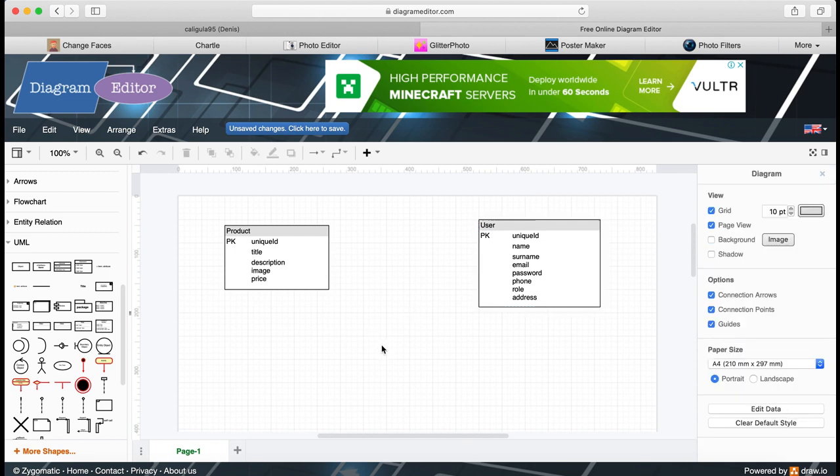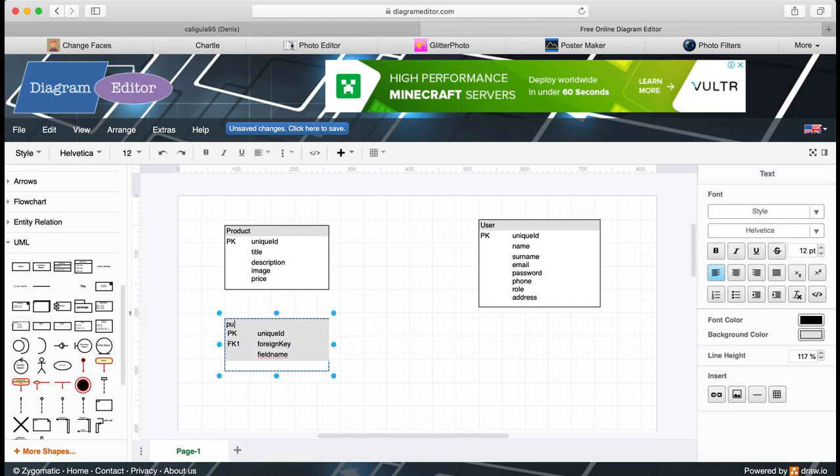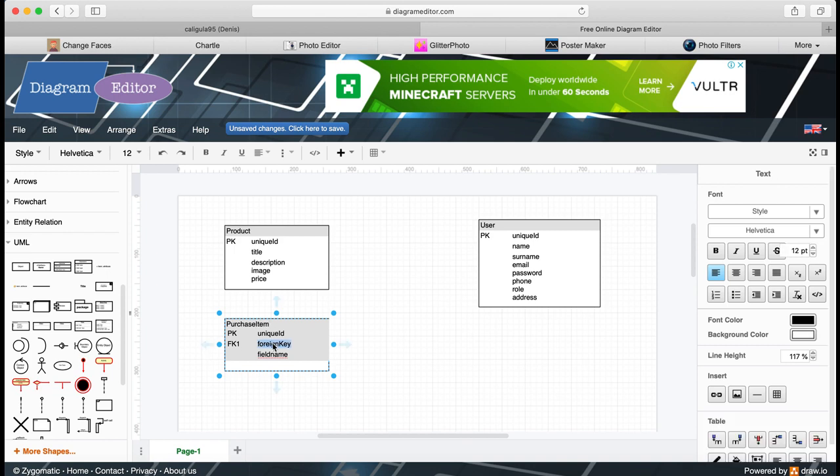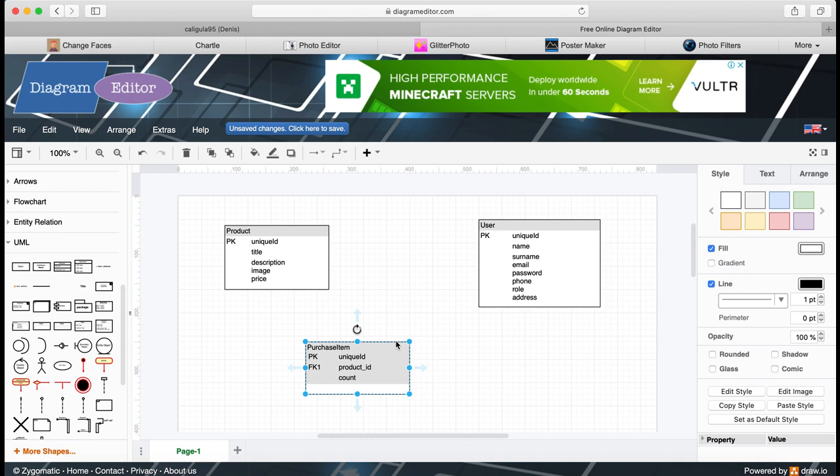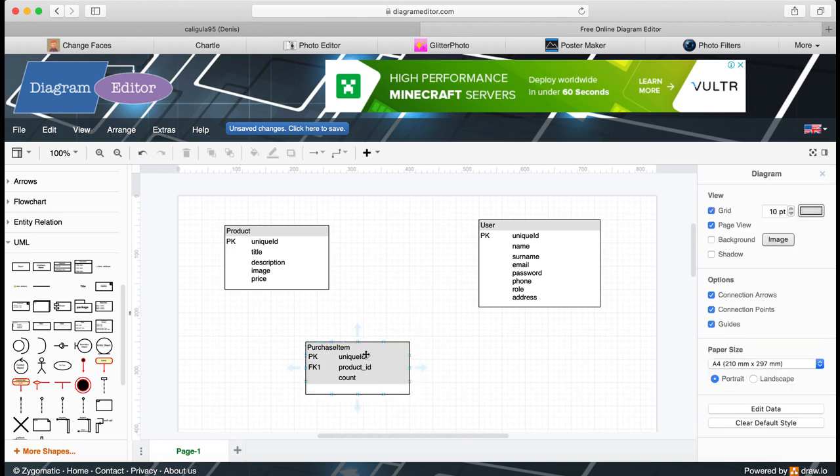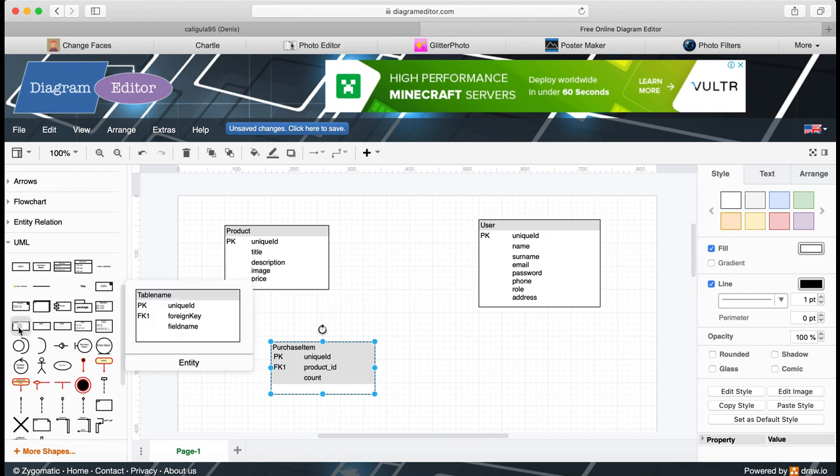Next table I'm going to add is purchase item. Purchase item will have unique ID, product ID, and count. I mean, if a user, for example, selects one phone and after he decides to select another phone, and maybe he decided to spend a lot of money today in your app store and he decided to select another product, like two phones and put them in the cart. So we need to store purchase item, like product ID and count of products he selected.